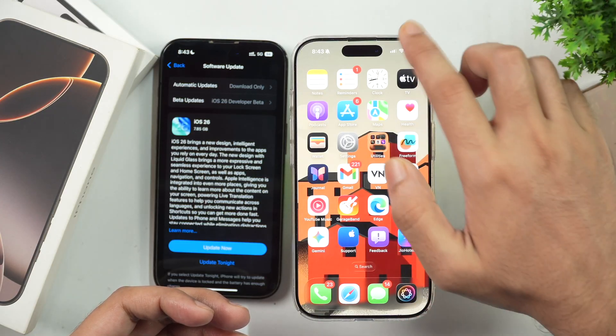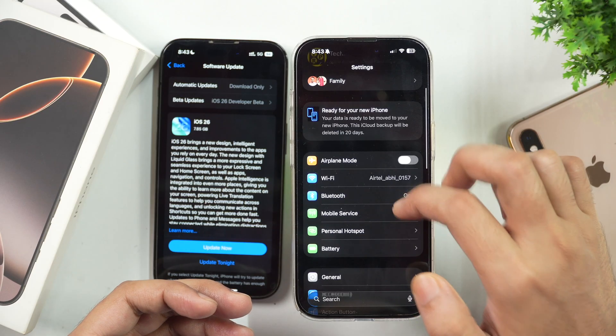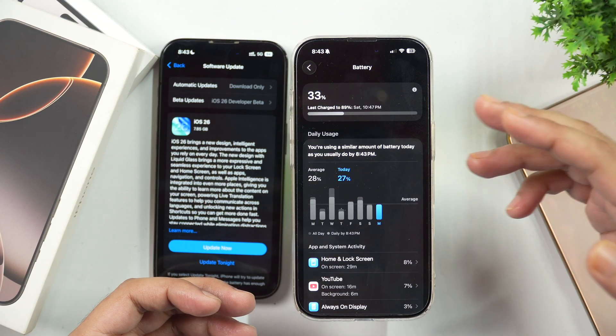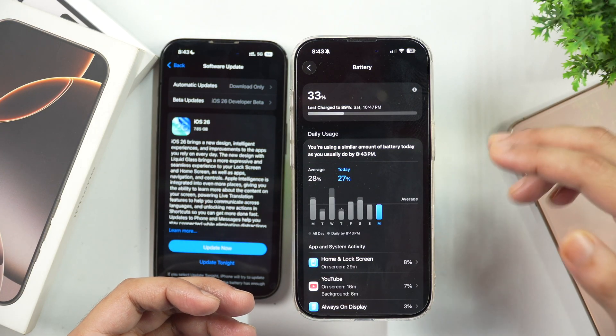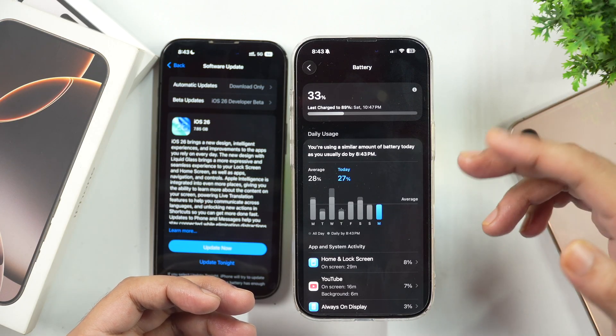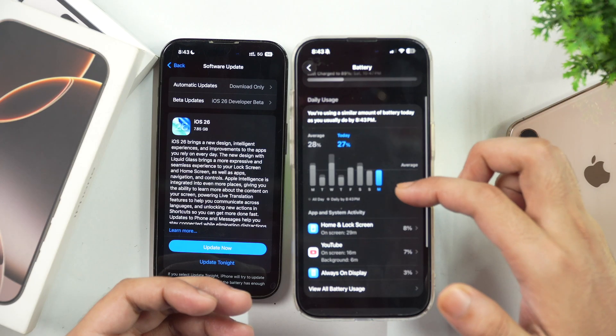The next thing you need to consider before updating your iPhone to iOS 26 is ensuring that you have charged your iPhone properly. Even if it's not fully charged, make sure you have charged it to at least 80%, because the update will need more battery power to install and may consume battery quickly. If your iPhone is not charged, the battery may die and the update might get stuck. During the iOS 26 update process, your iPhone will shut down and restart multiple times.